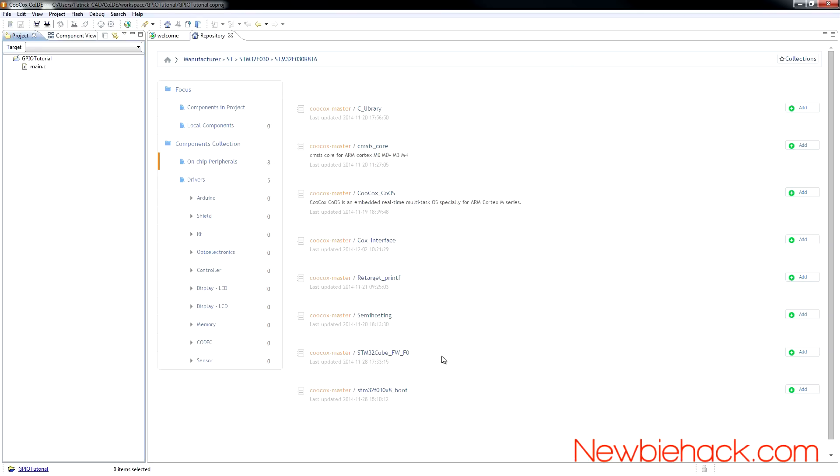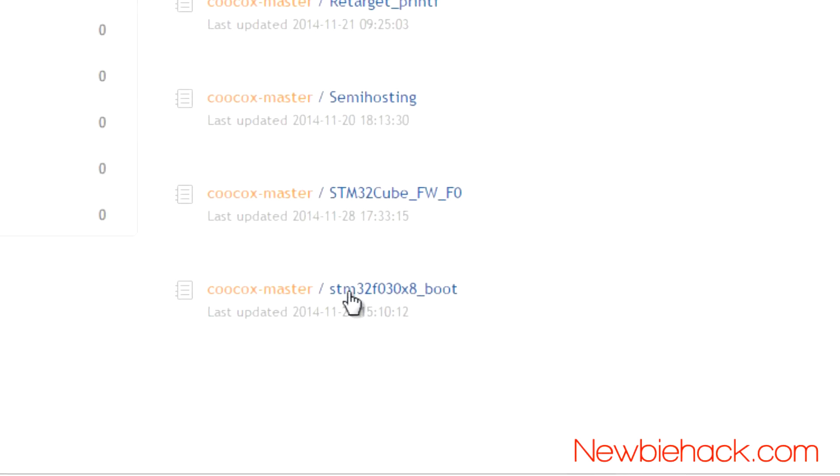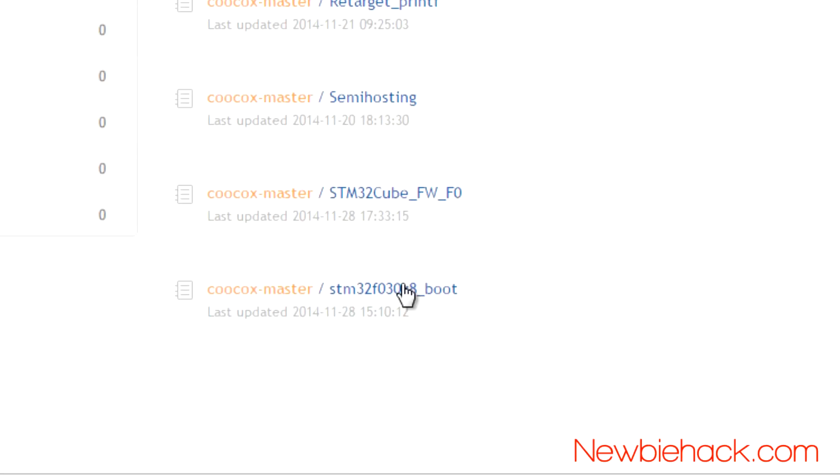The main resource you'll need is this STM32F030X8 boot, and when you click on it, it's going to add the other resources that it requires for the proper functioning of the library that you select. So let's go ahead and click on that.